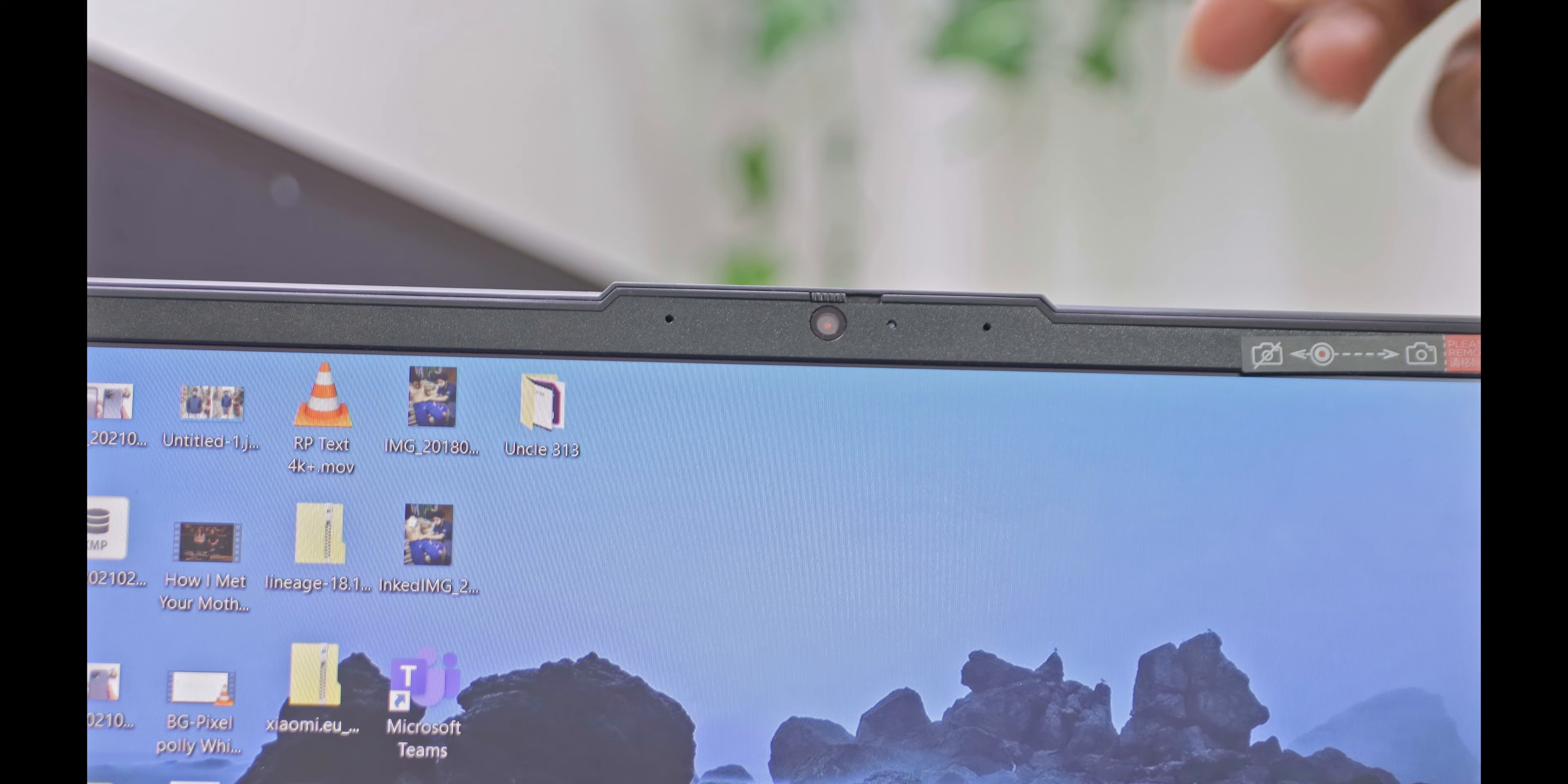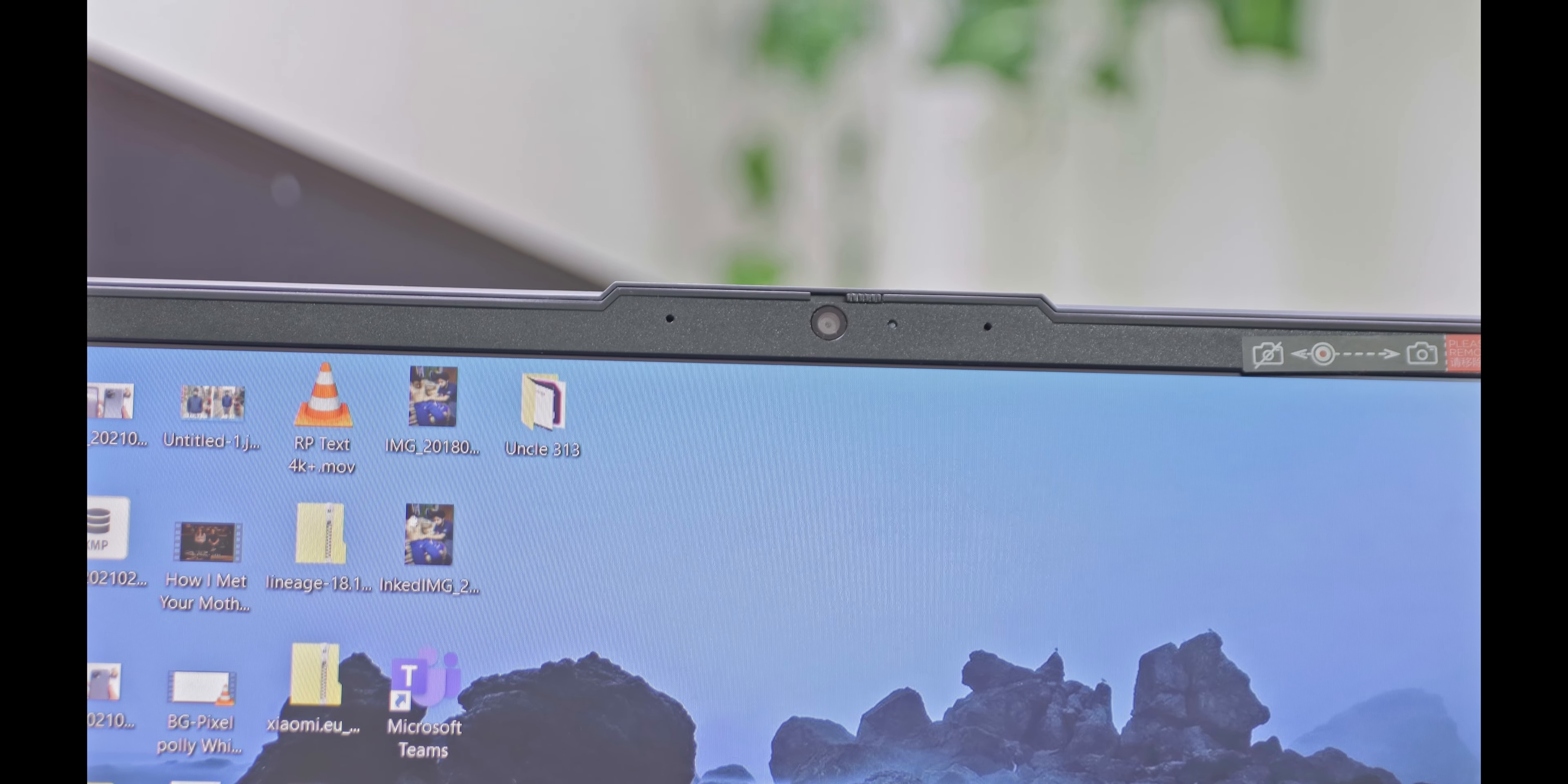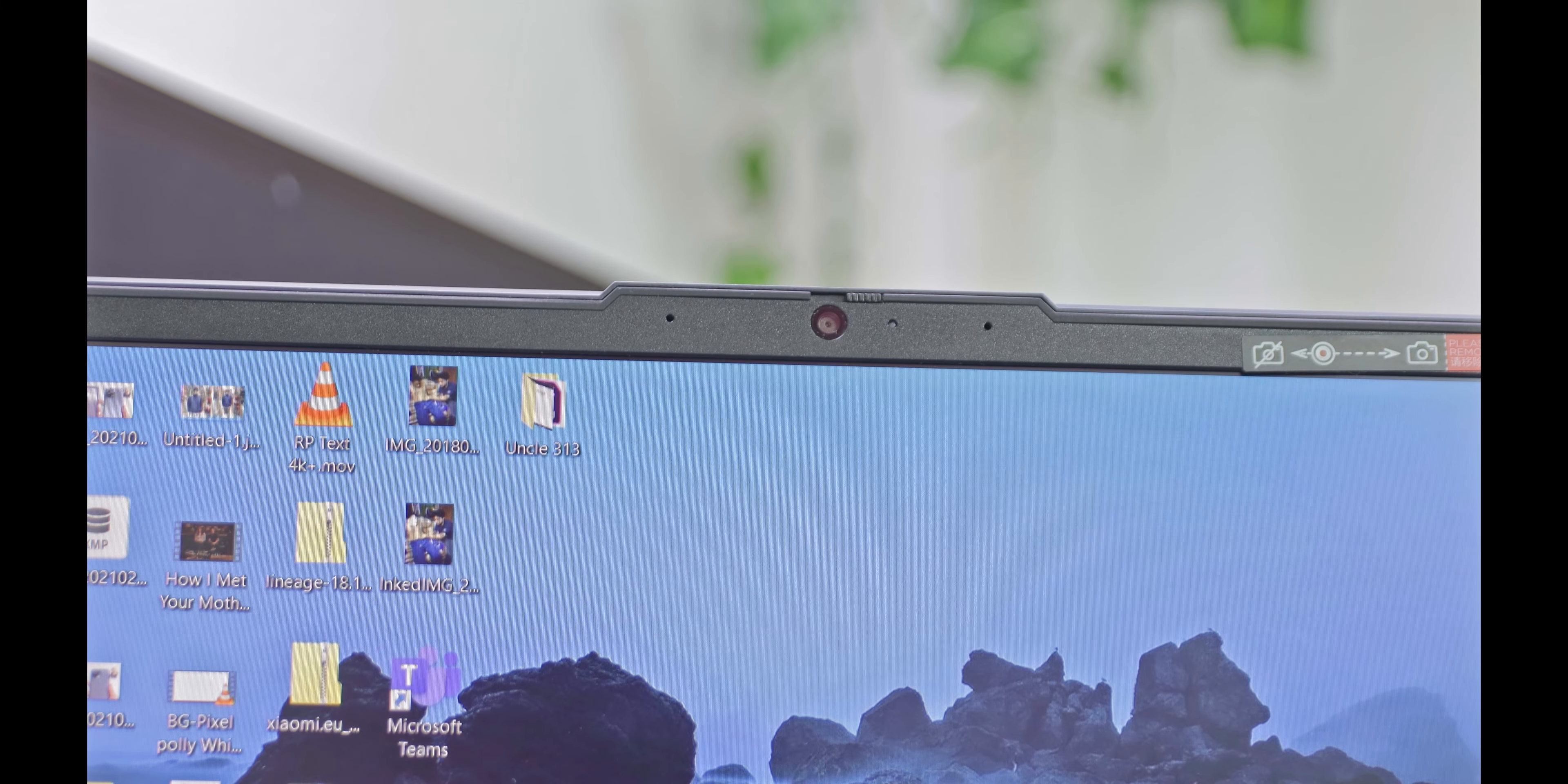And I think that is a very good step as privacy is now a very good concern for most people nowadays. So having a physical button to block the camera is, I would say, legendary.